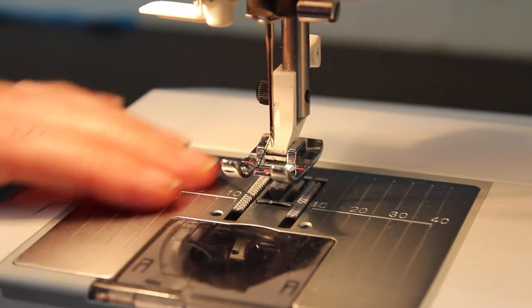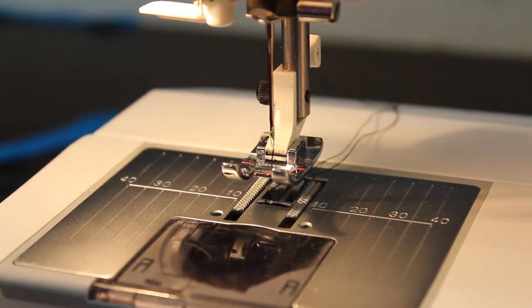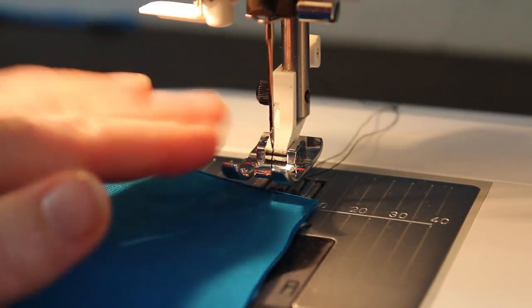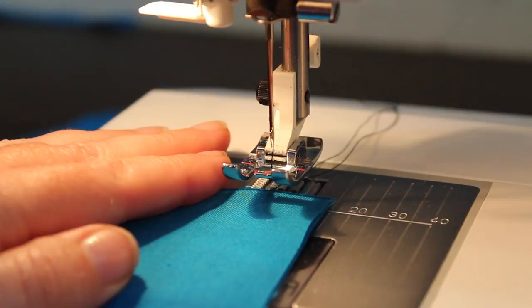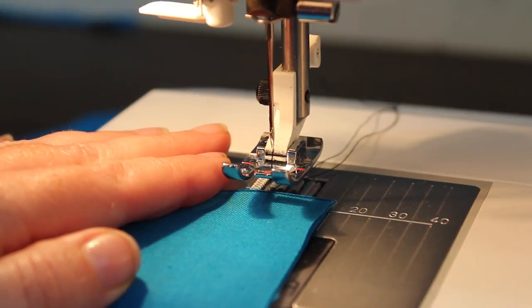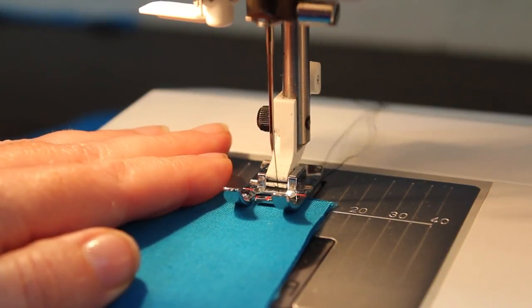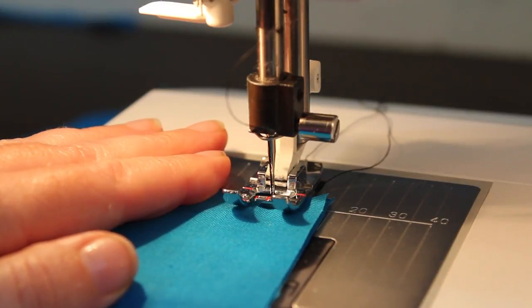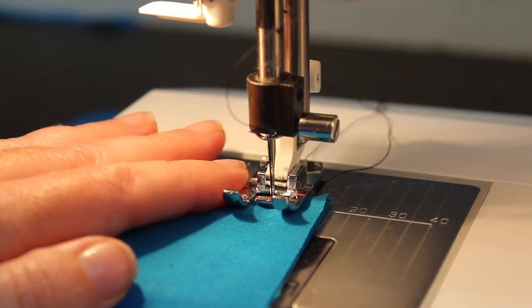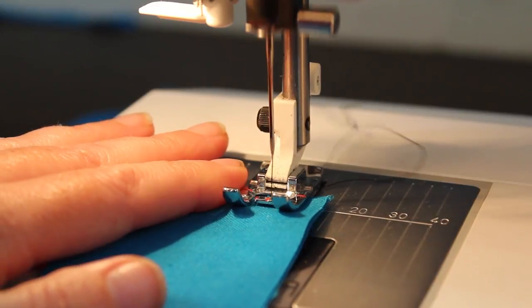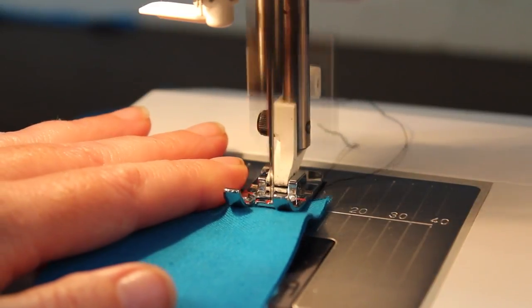I'm going to begin by putting my thread tails to the back, lining up my seam allowance, lower my presser foot, and my needle is right at the edge. I'm going to take two stitches forward.